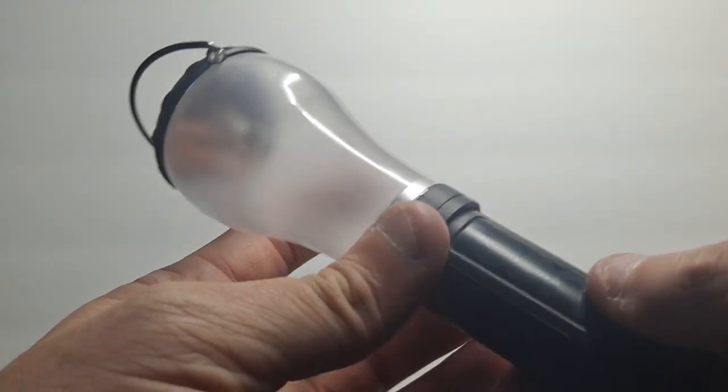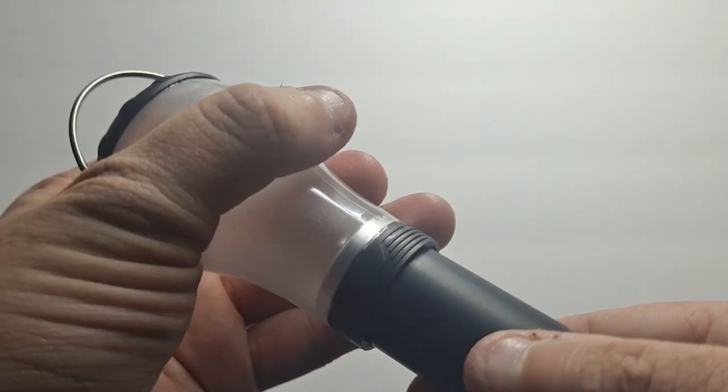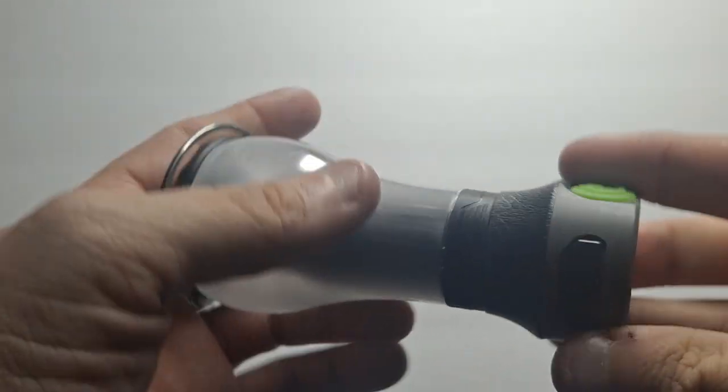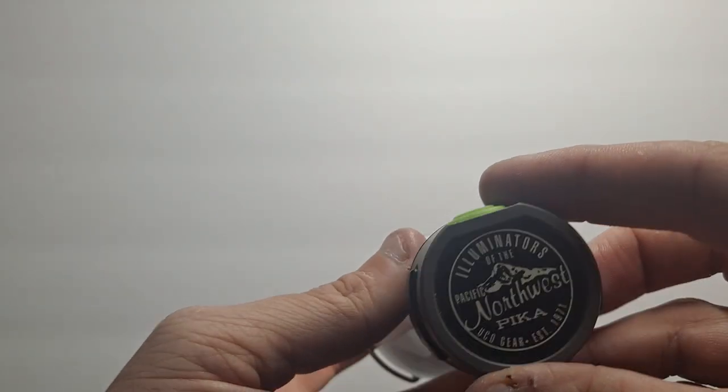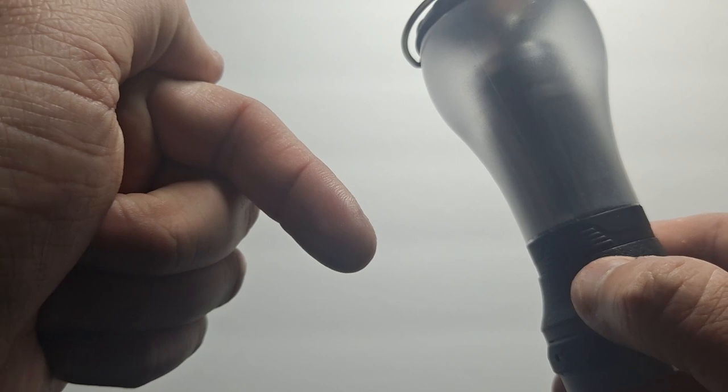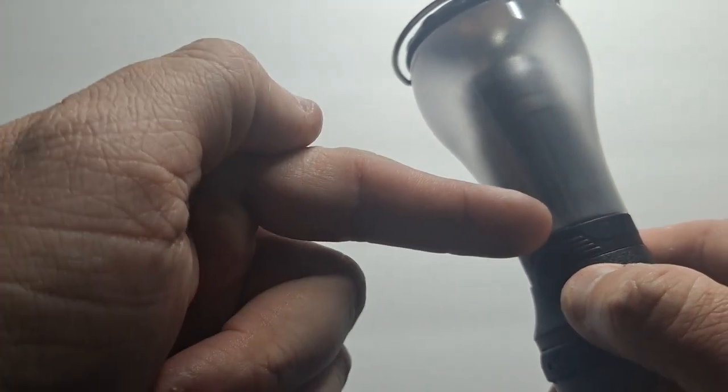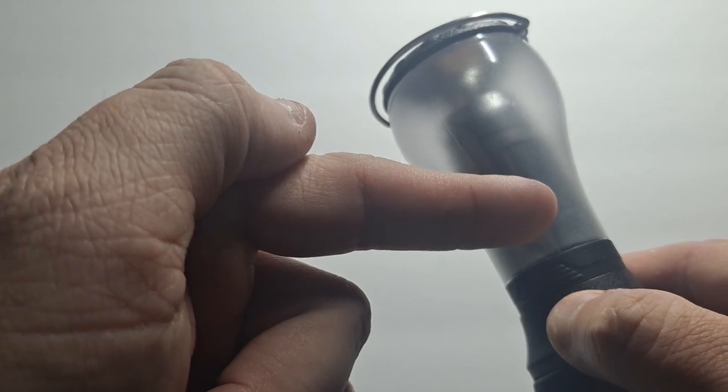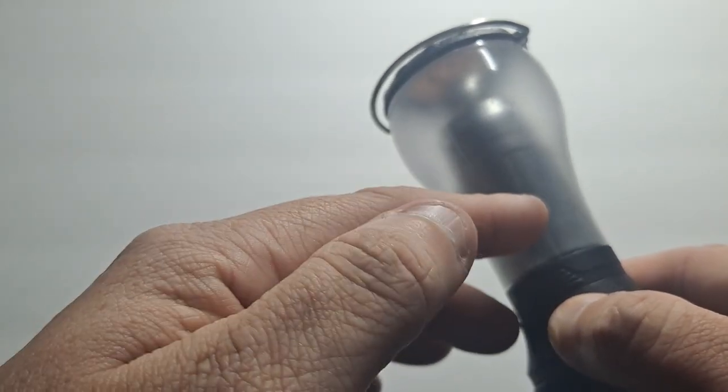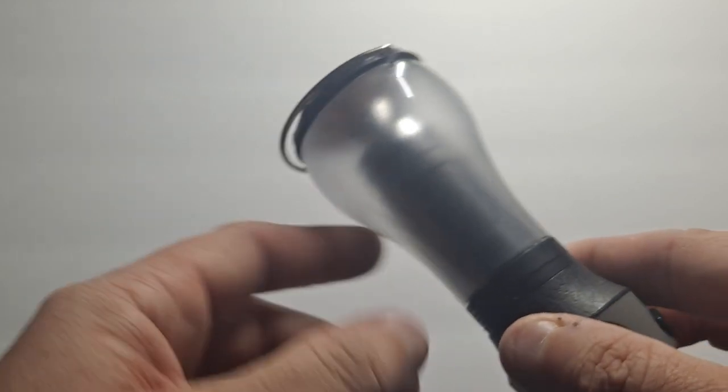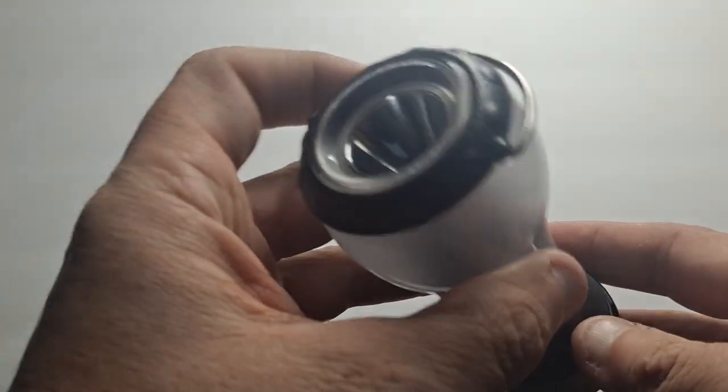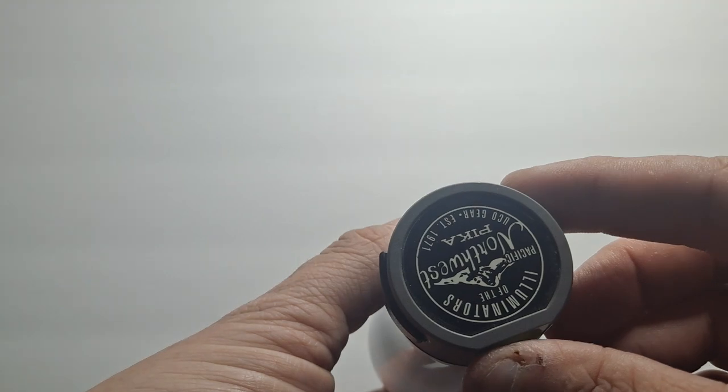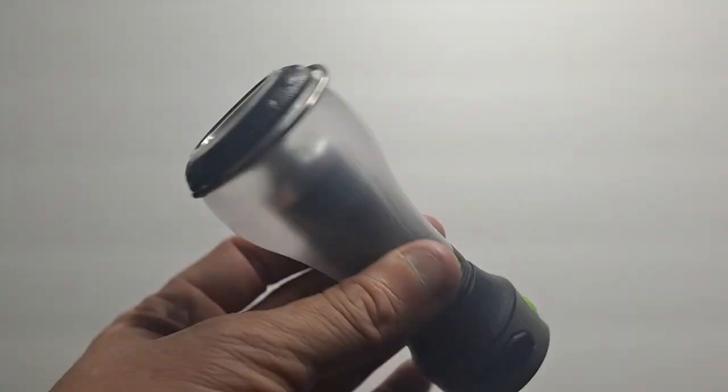That's it. It's the UCO Pika. In the description, I'll link to Amazon and to UCO's website, and I'll also list on Amazon the UCO main store page if I can find it, so you can see the other products they make. That's it. Really, really handy little light.